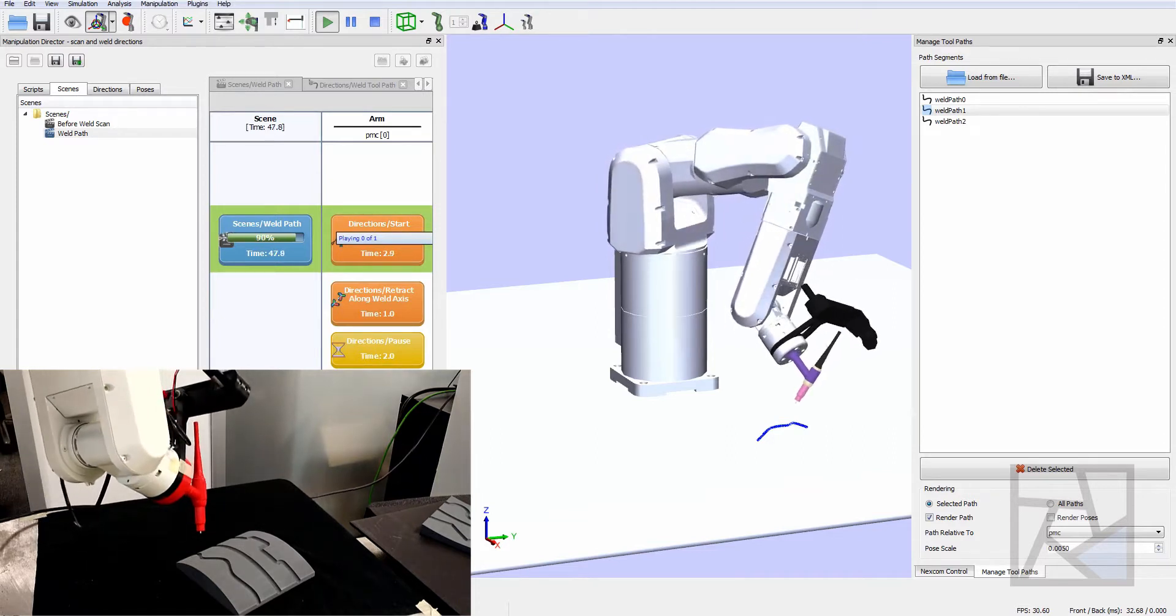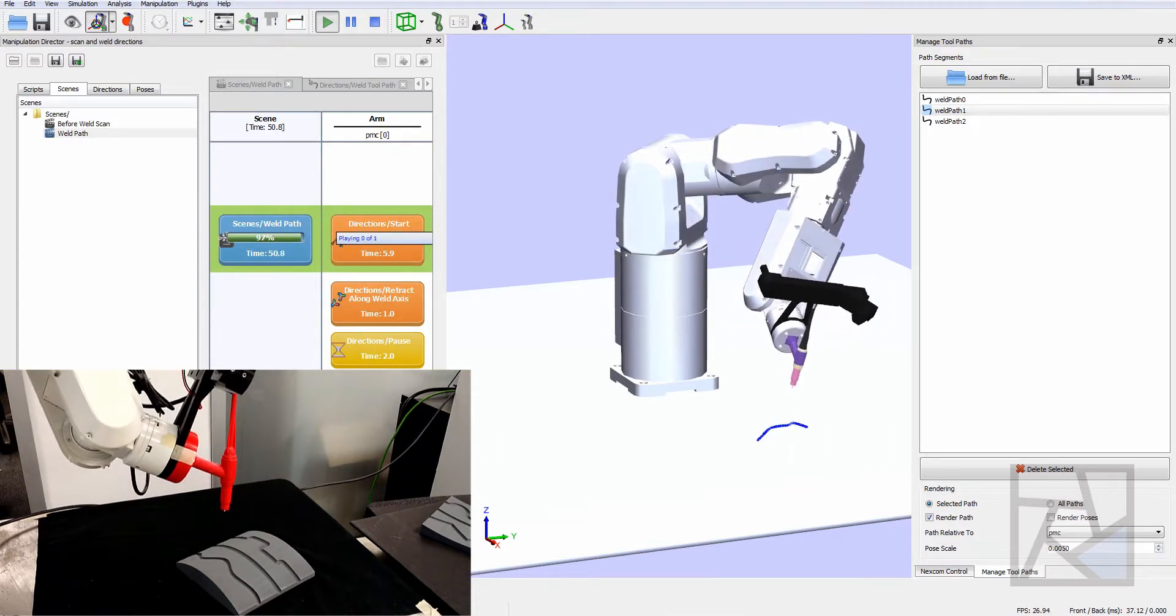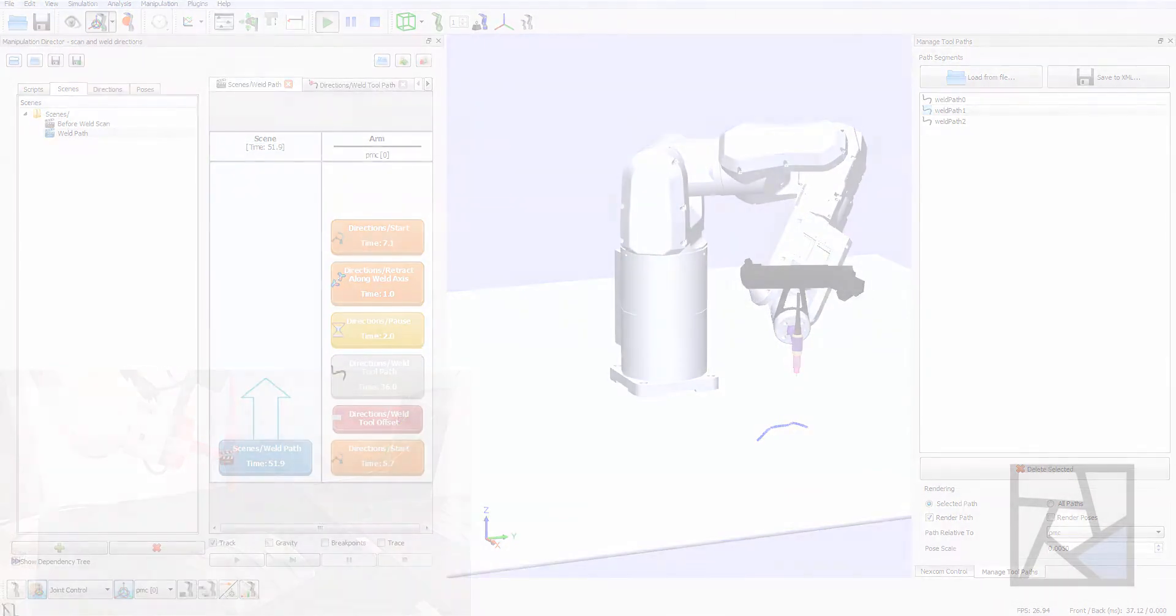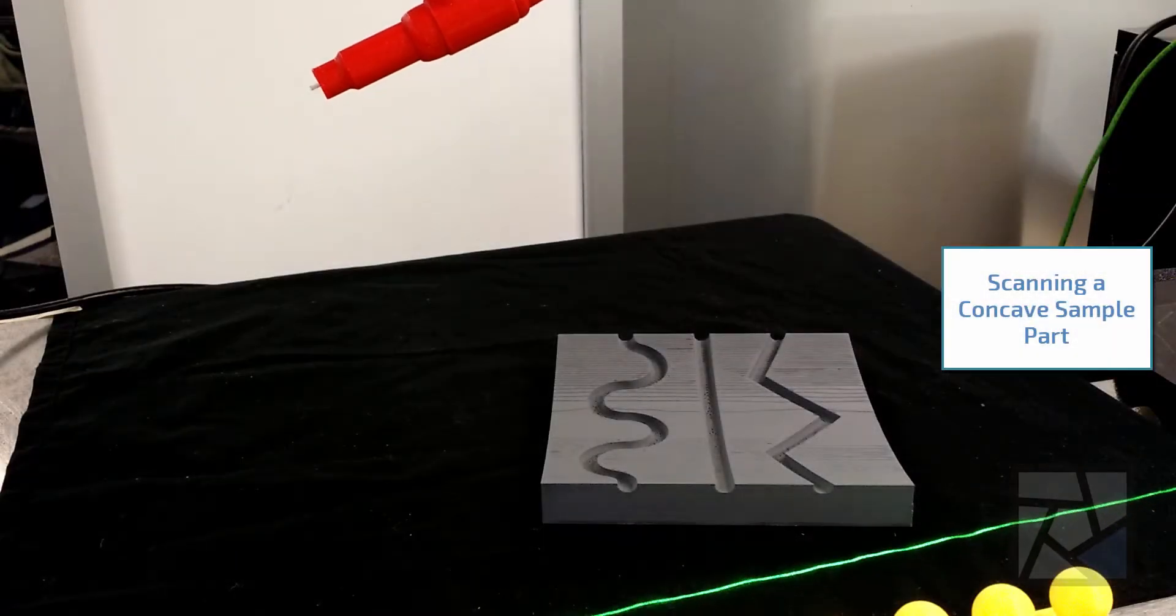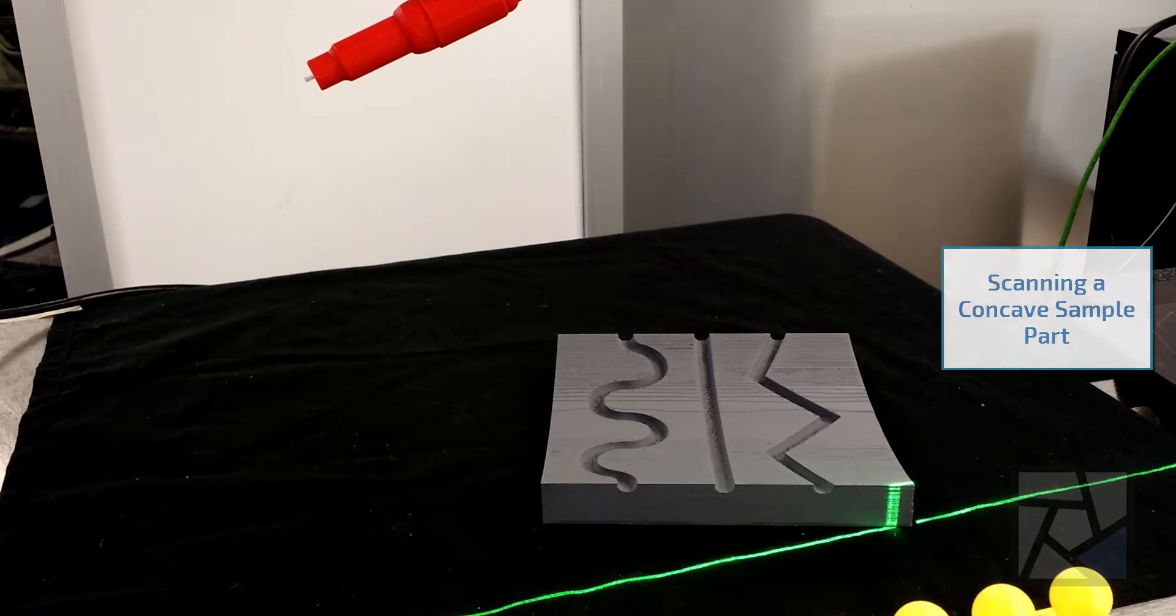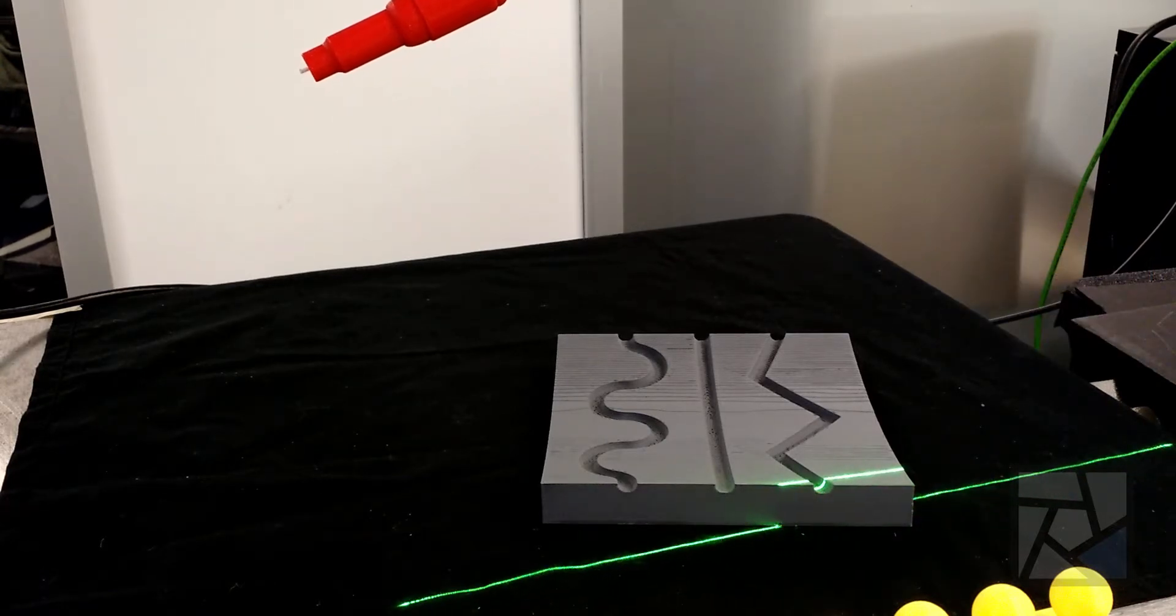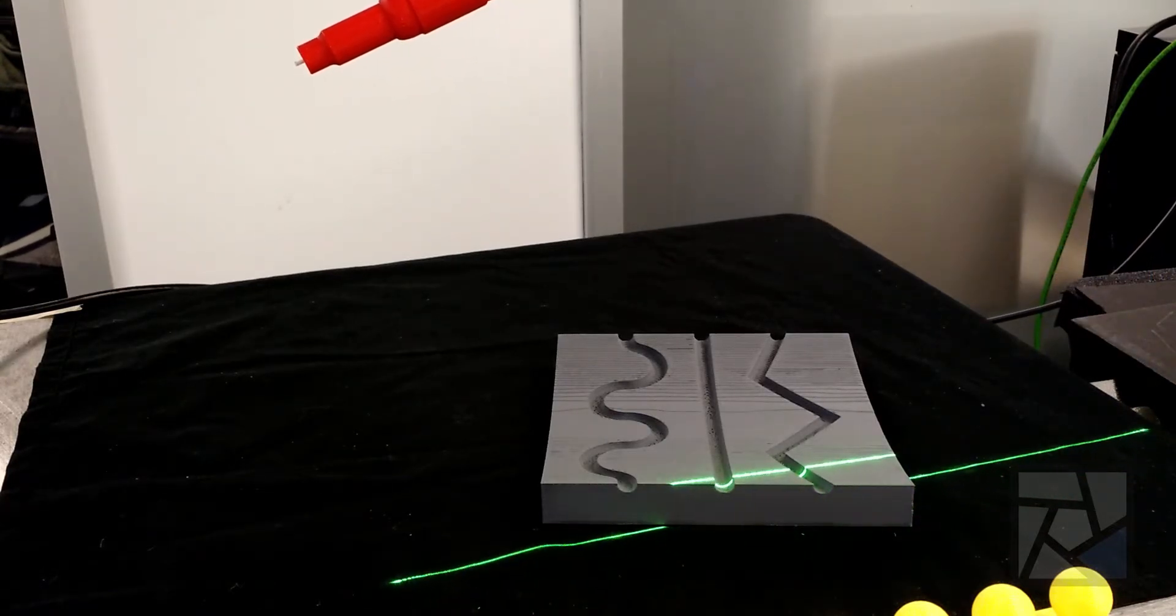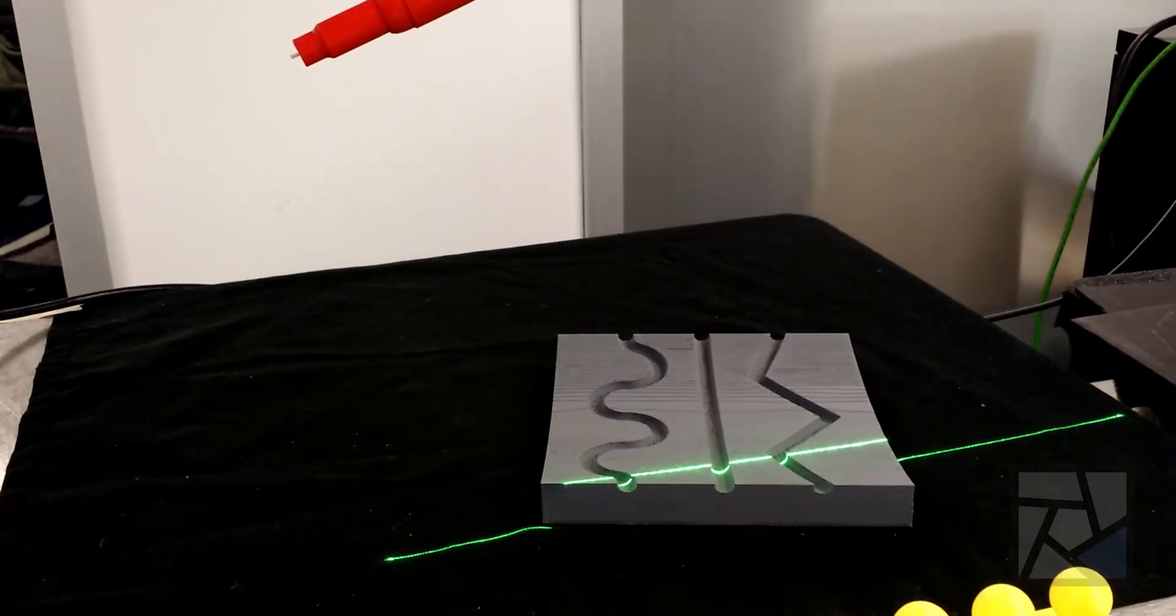This manipulation director scene captures all these motions together and it remains the same aside from the toolpath when we switch between gouges or switch between parts. We're able to exchange that toolpath out for a different toolpath depending on which gouge we are welding.